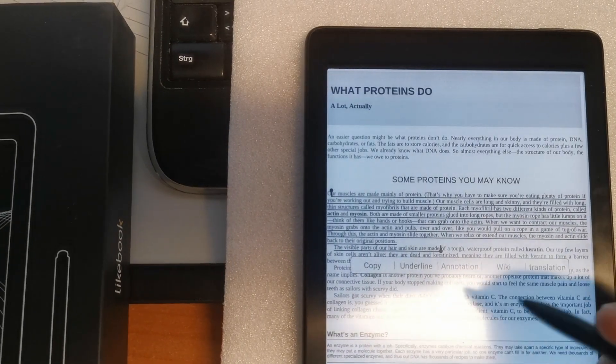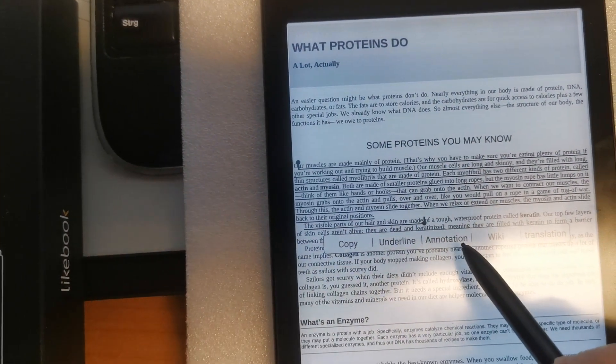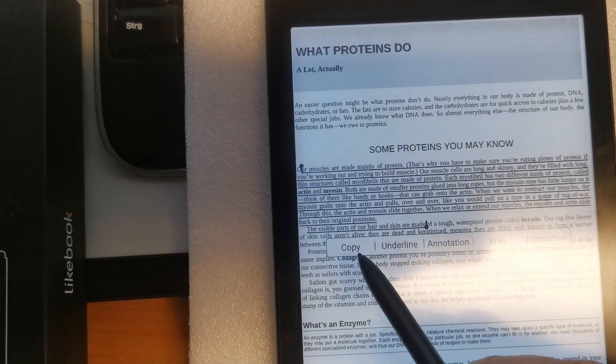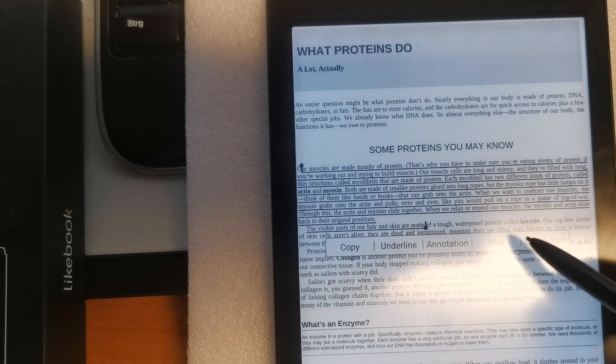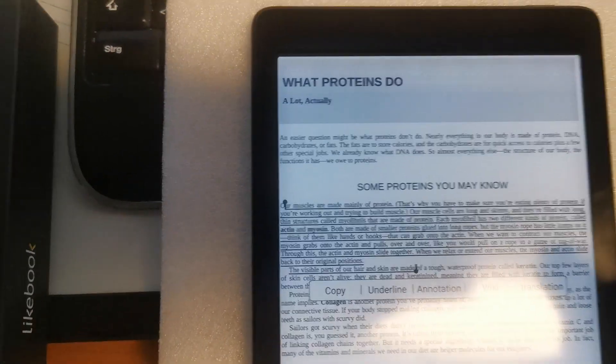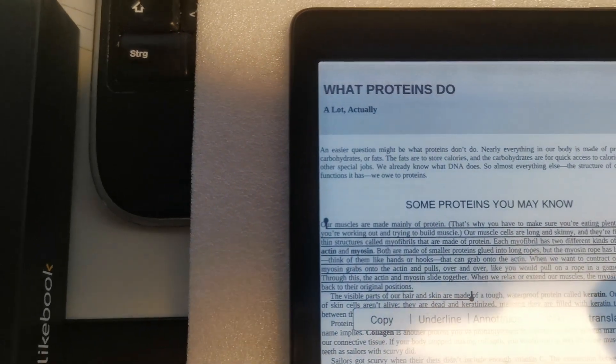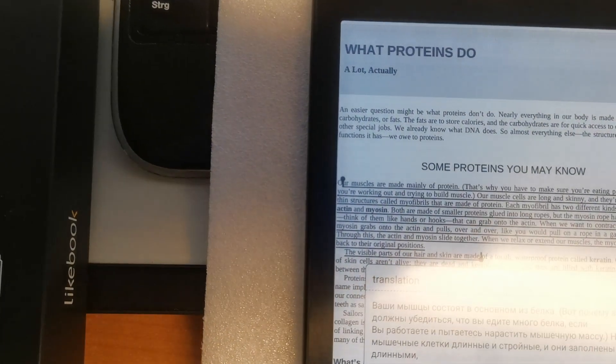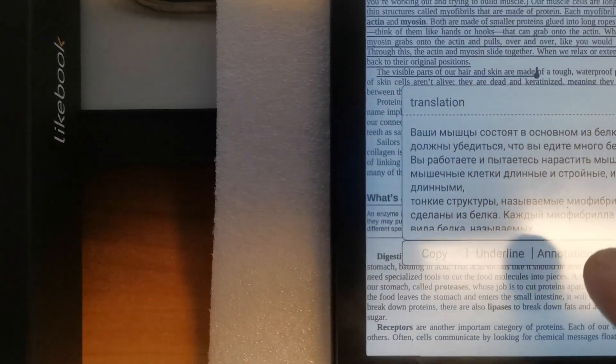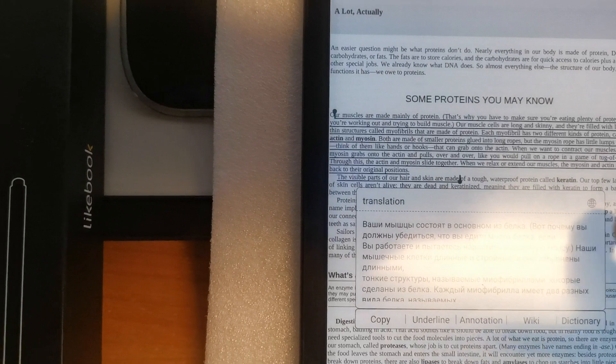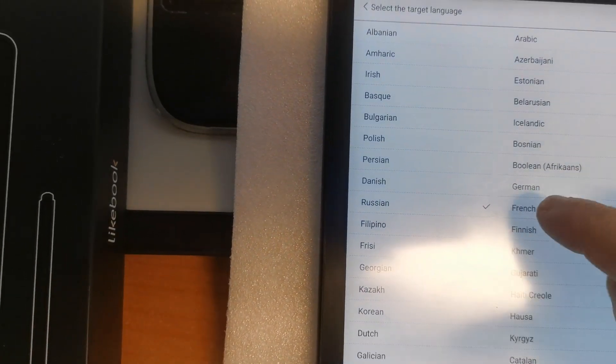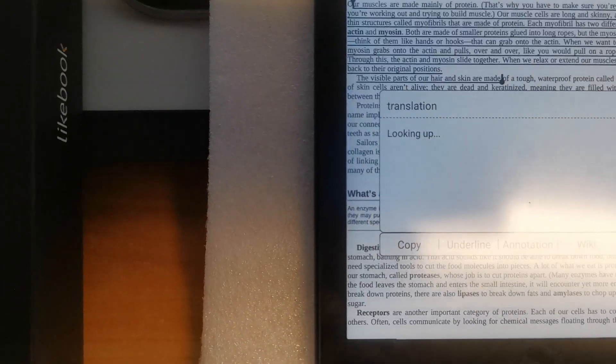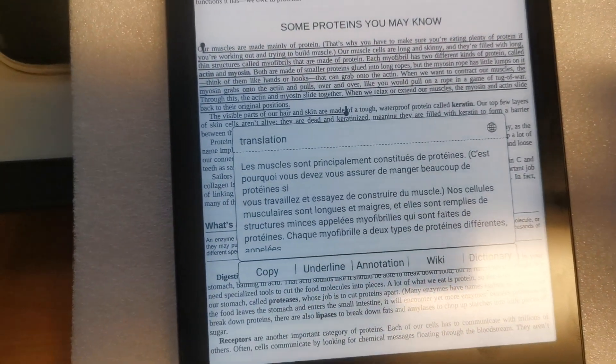Here you can underline it, annotate it, copy the text and use it in new notes for example, go to the wiki, or you can use the translation functionality and translate the selected text. For example here I have translated it to Russian. You can also translate it to any other language, for example to French. So now it is translated to French.